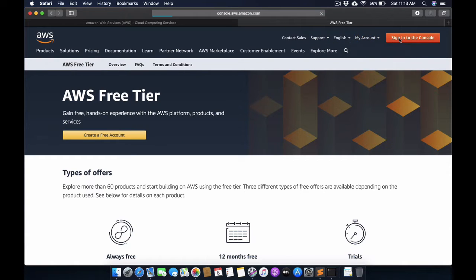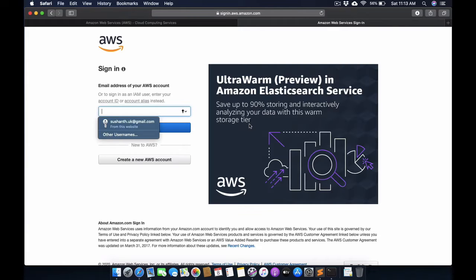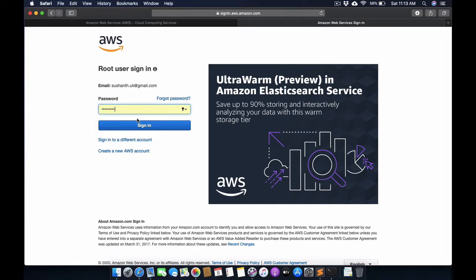Here I am going to sign in with my credentials and I will show you what are the steps required to install WordPress on AWS.